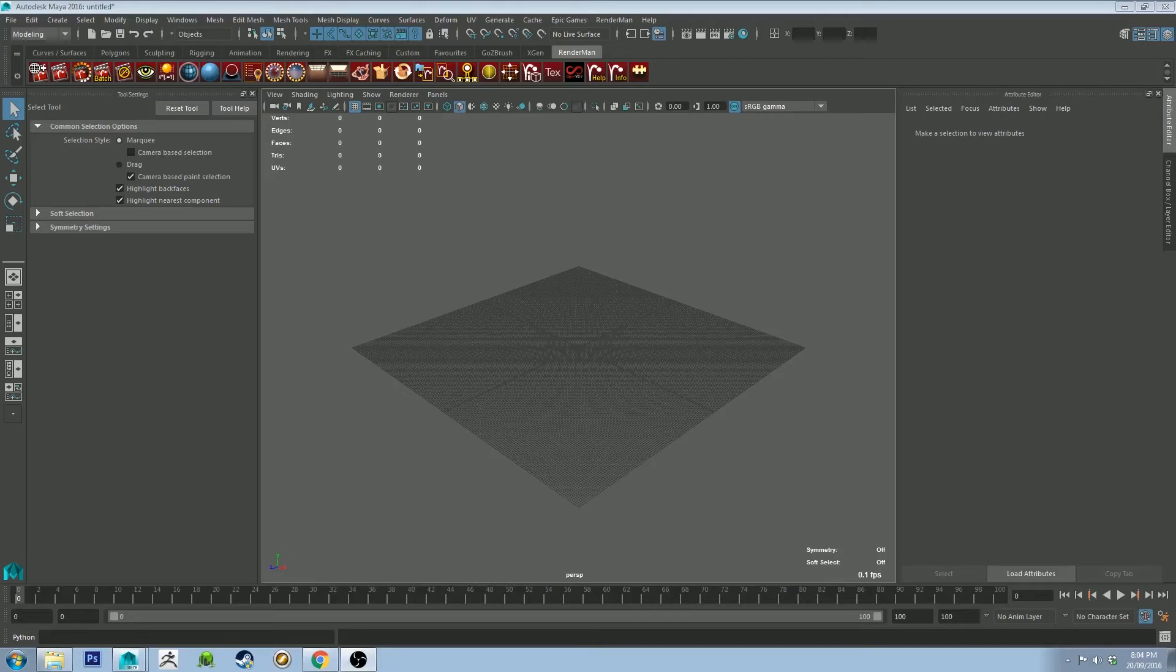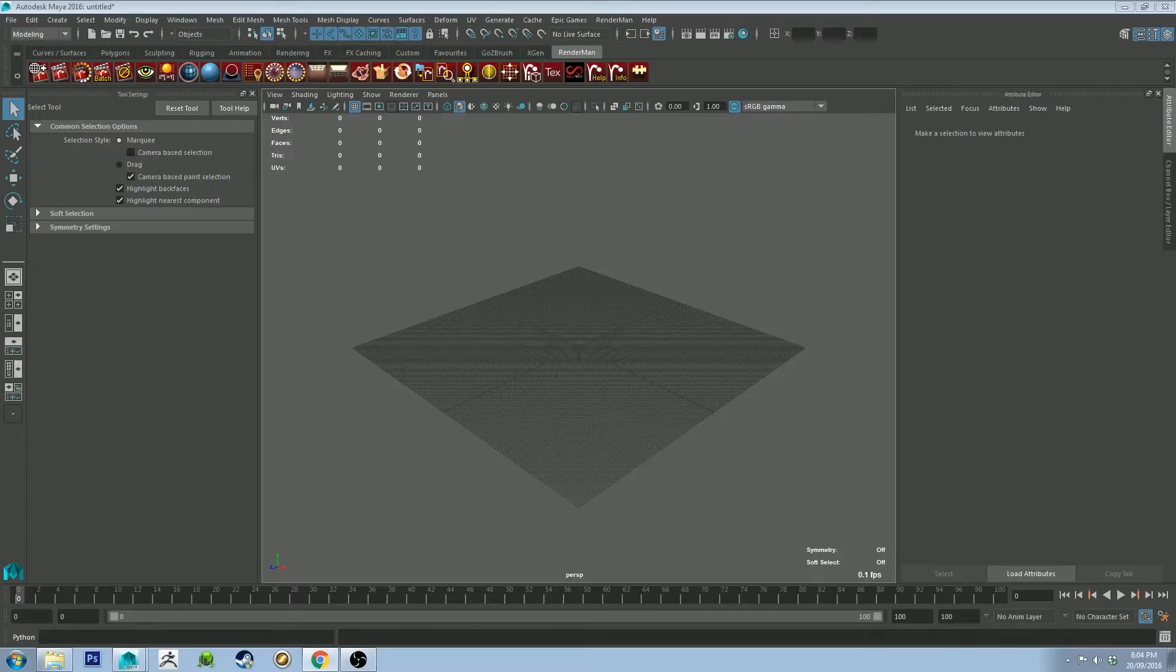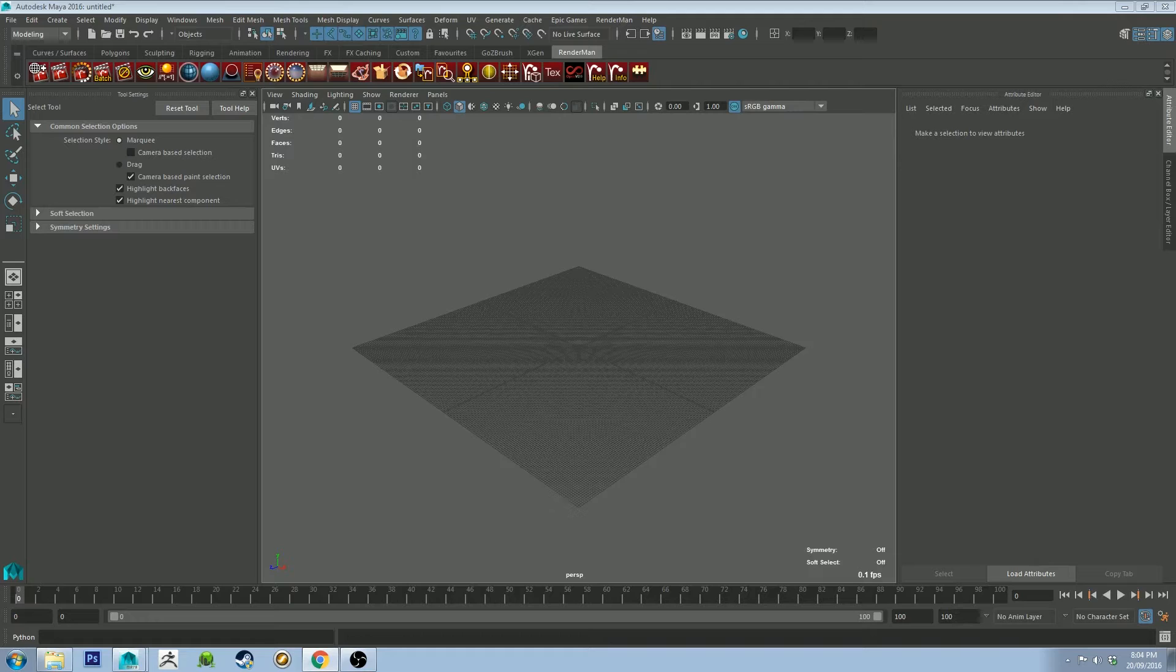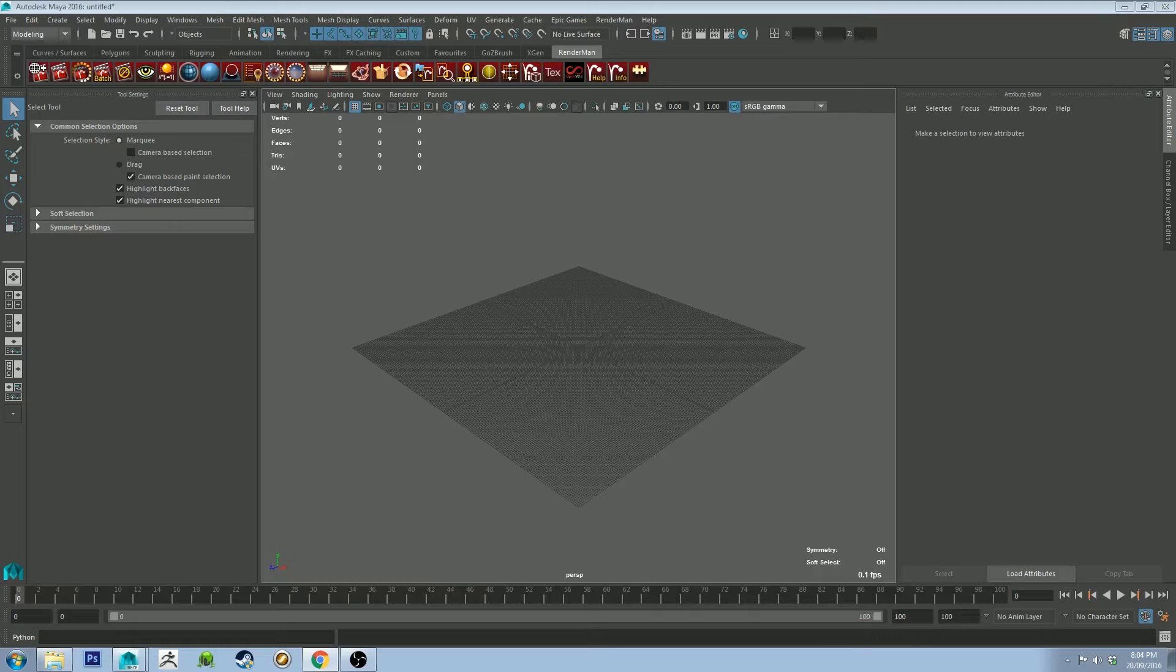Hey guys, Michael here. This is just going to be a really quick tutorial for RenderMan. Someone asked me how to install the specific RenderMan materials from the RenderMan website. So I'm just going to quickly show you how to do that.